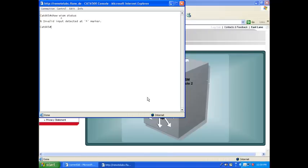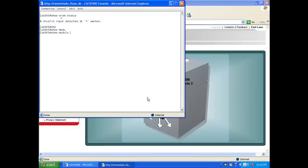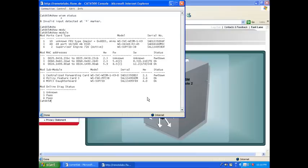So if this happens to you, don't panic. What this means is that this IOS doesn't recognize the WISM. A quick way to check what's going on is to use the show module command. Show module tells you what modules you have in this CAT6500. And you see that the first module, which is called WISM something, is unknown.